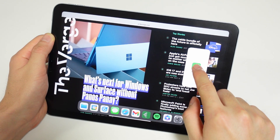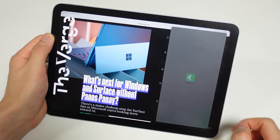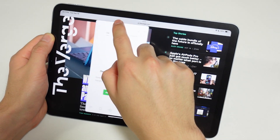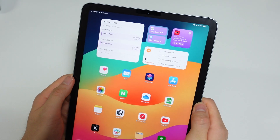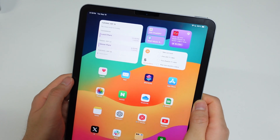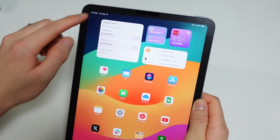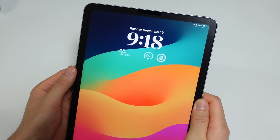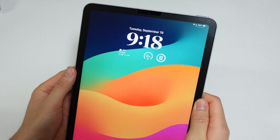Since this is a pre-M1 iPad, we're not getting any Stage Manager updates here, but these older iPads are still getting several helpful changes that a lot of users will appreciate. Let me show you what's actually new, starting with lock screen customizations.